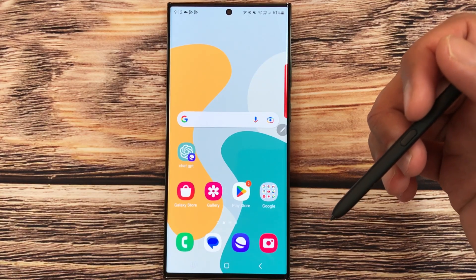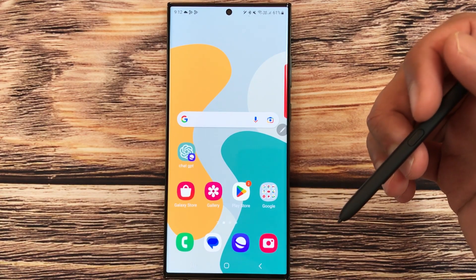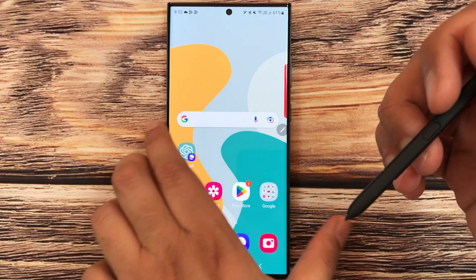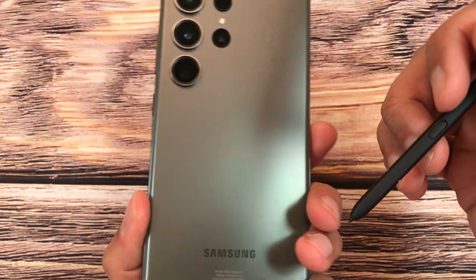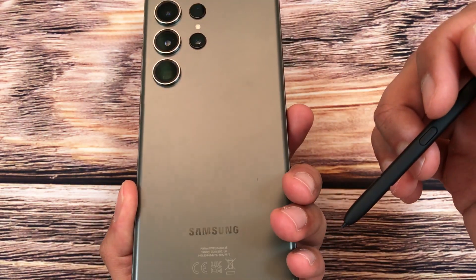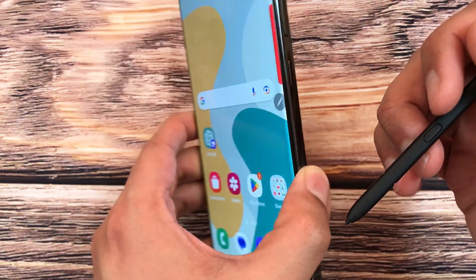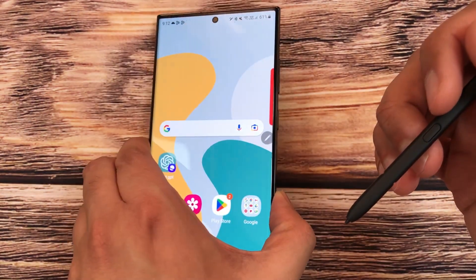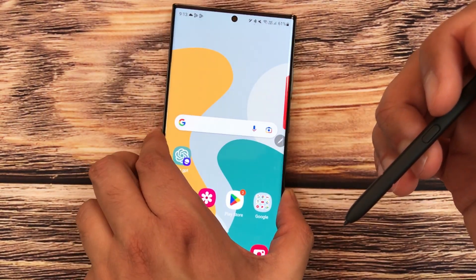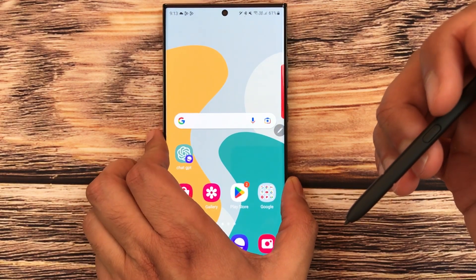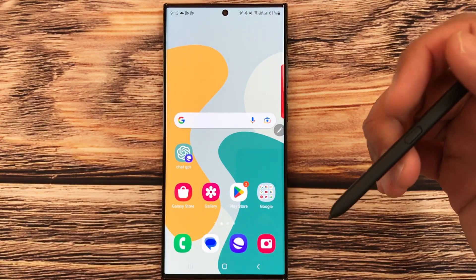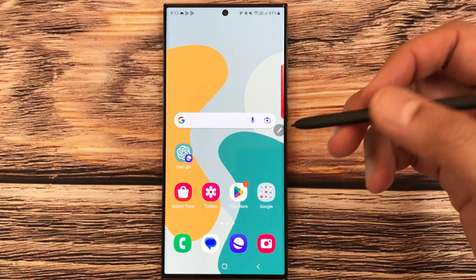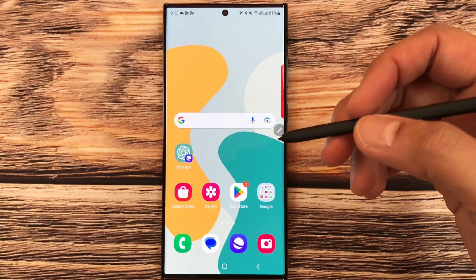Hello guys, I hope you are doing really well. Today I have with me the Samsung Galaxy S23 Ultra, and in this video I am going to talk about the top 17 features of One UI 5.1.